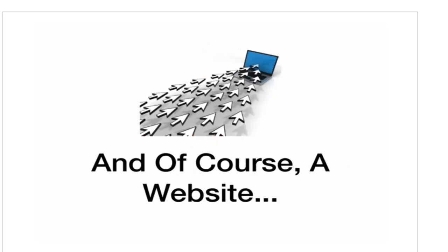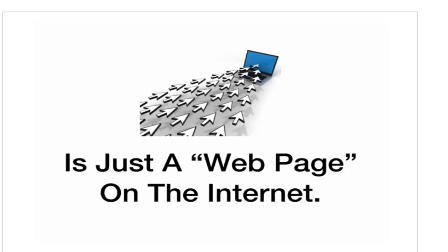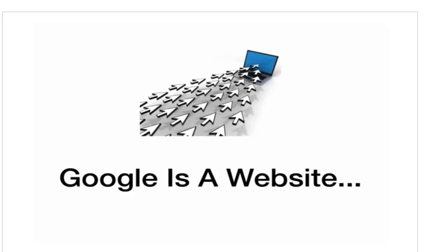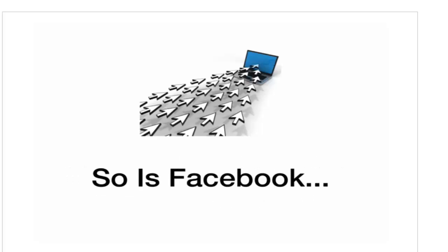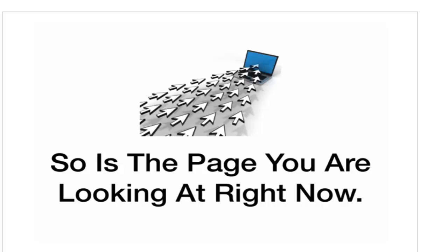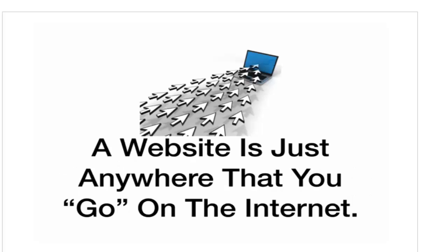And, of course, a website is just like a page on the Internet. Google is a website. So is Facebook. So is the page you are looking at right now. A website is just anywhere that you go on the Internet.